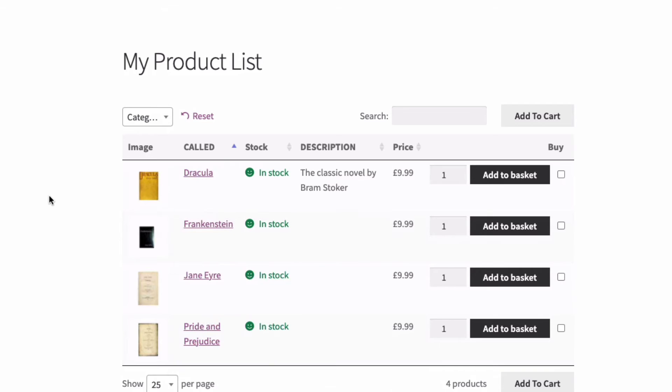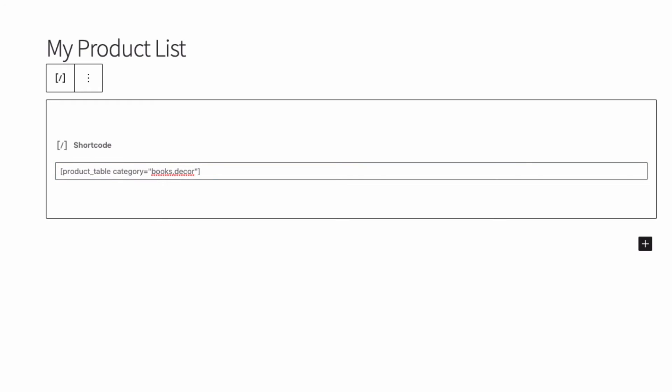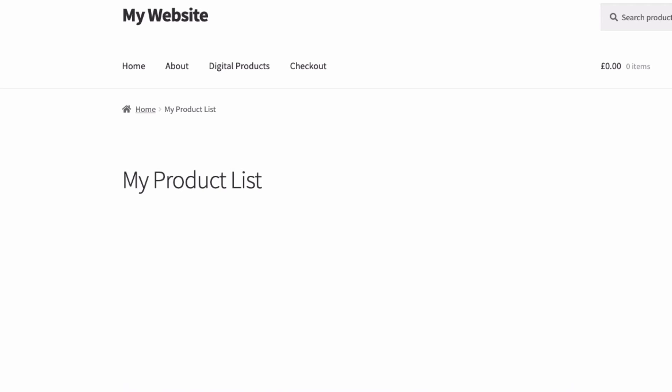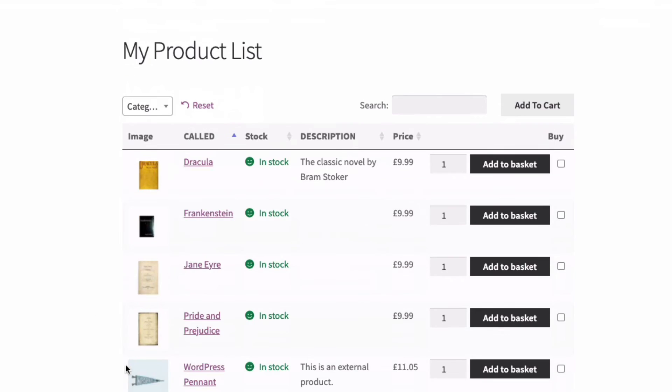And of course, we could have multiple categories displaying too. And the way you would do that is go back to the shortcode. And after books, add a comma, add another category. I'm going to add my category decor, then the quotation mark, close the brackets, save. And let's view our page now. And this time, we're showing the books category and the decor category, which has just one product in it at the moment.